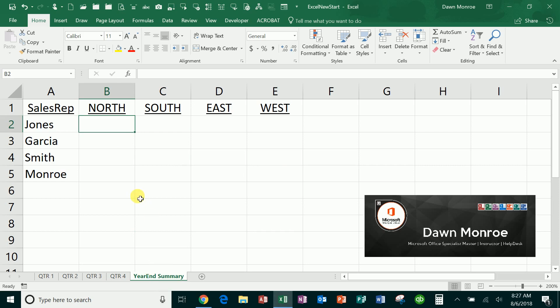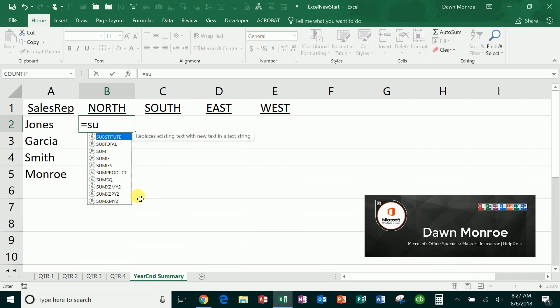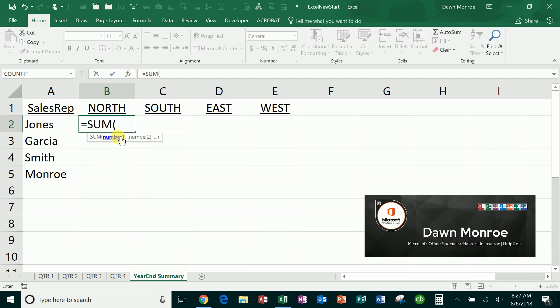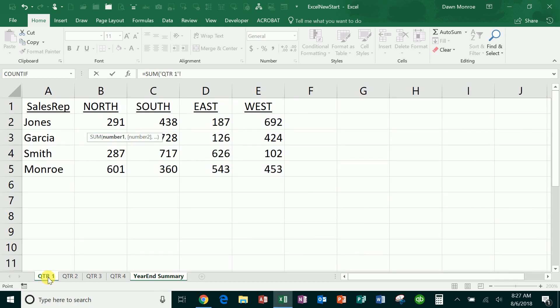So the way I'll do this is starting with the SUM function: equals SUM. When I'm doing the autocomplete like this, use the tab key or just double-click it on the list and it will fill this out. Then I'm going to start with the first sheet that I want to bring in, Quarter 1, holding the Shift key I'm going to grab Quarter 4. That's going to get me every instance of North for Jones on all four quarters.